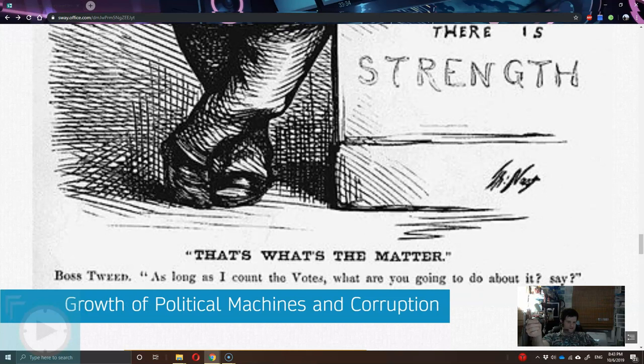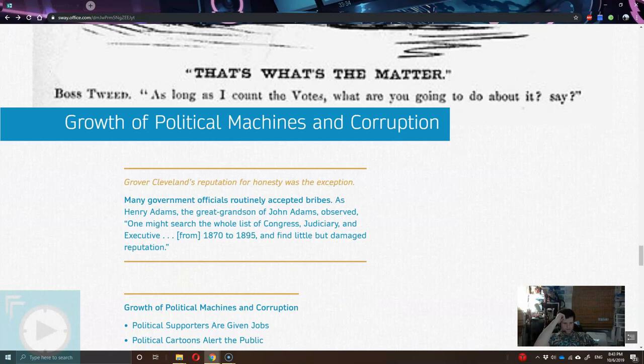Here's another political cartoon of Boss Tweed — he's kind of an interesting historical character, but we'll get to that. Really, the only exception we have is President Grover Cleveland, who was one of those few honest presidents in this time period. We even have a quote from one of the descendants of Henry Adams commenting on how it's quicker to count the people who aren't corrupt than those who are corrupt in government in this time period.